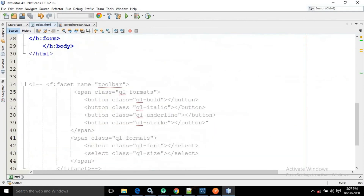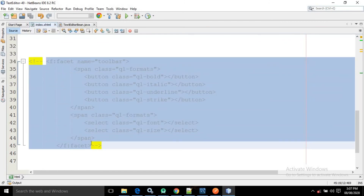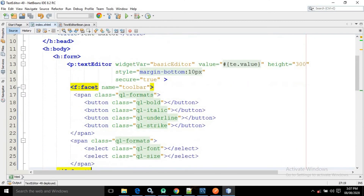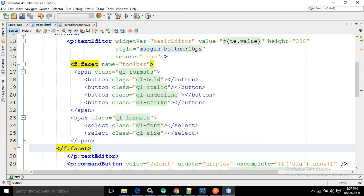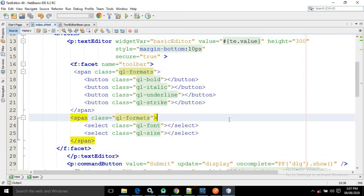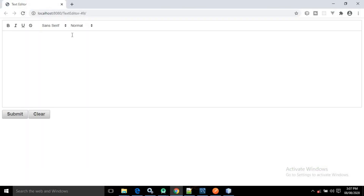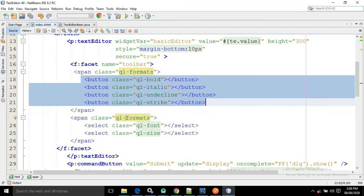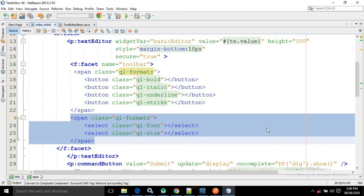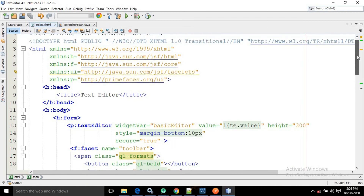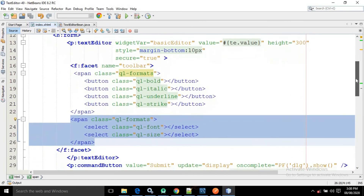Now if you want to customize this text editor that is also possible. I have a sample code which I will copy and paste inside the text editor tag. Inside the text editor I have used f:facet with the name as 'toolbar'. Inside the toolbar I have taken ql-formats for bold, italic, underline, strike, and ql-format for font and size. If I refresh the page, you can see only those toolbar options are shown because I specified only those inside the text editor. This is how you can customize your text editor.